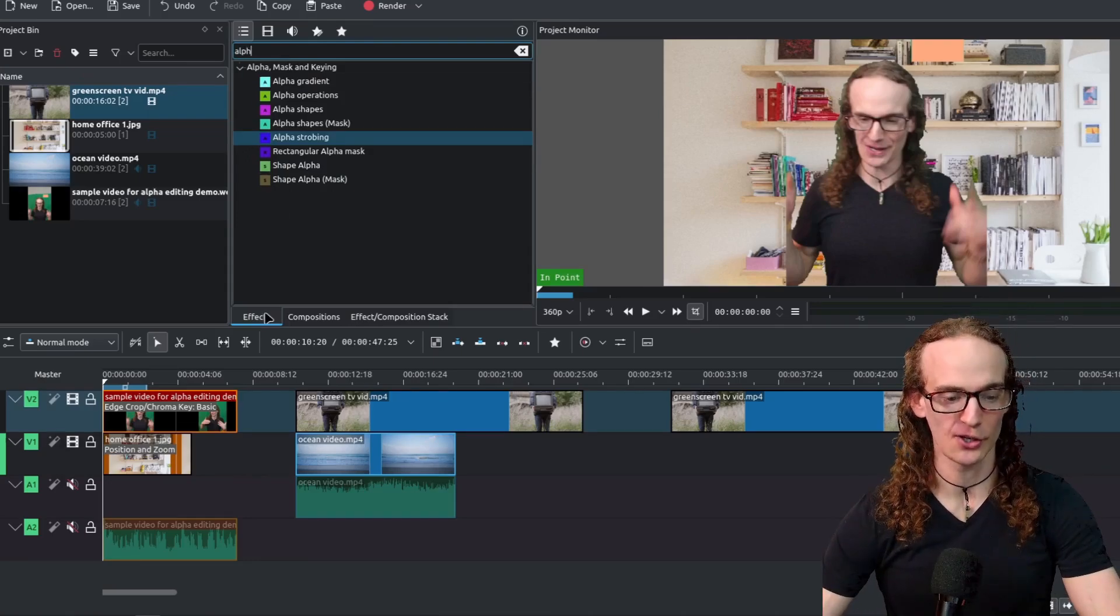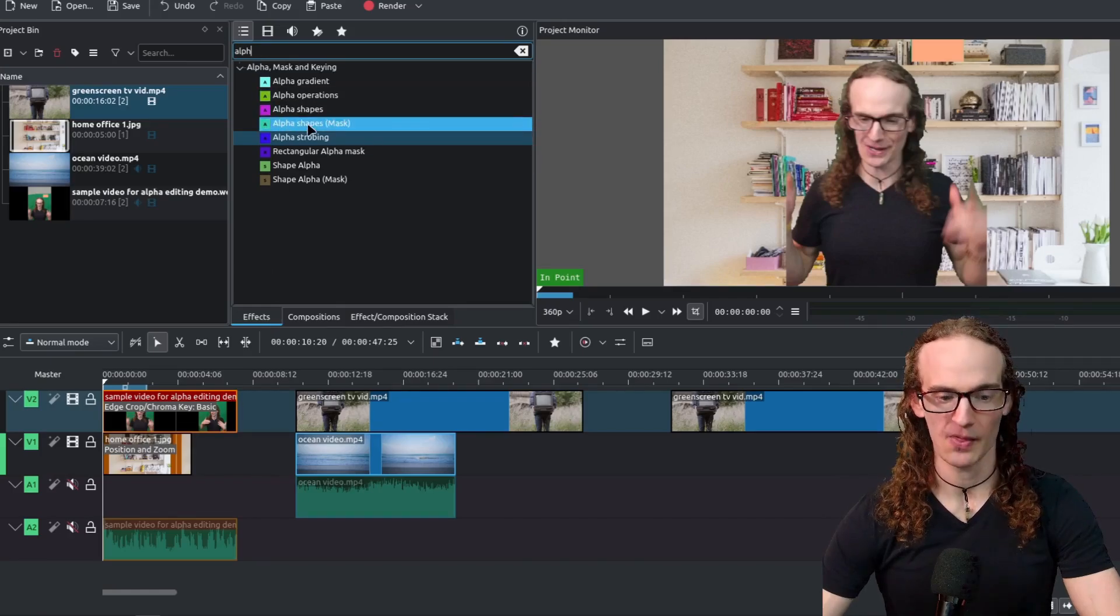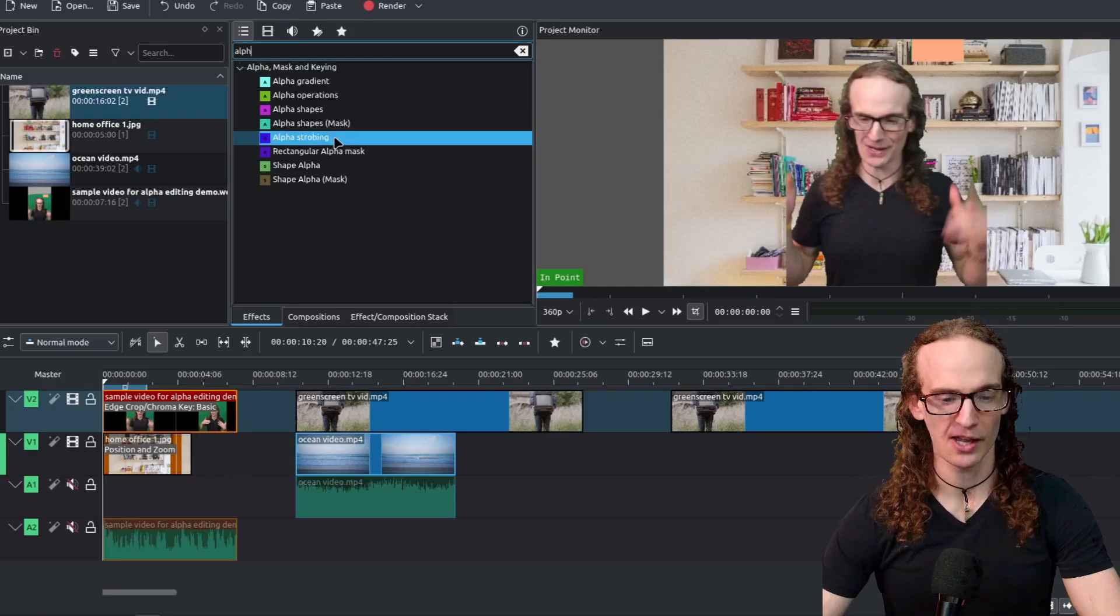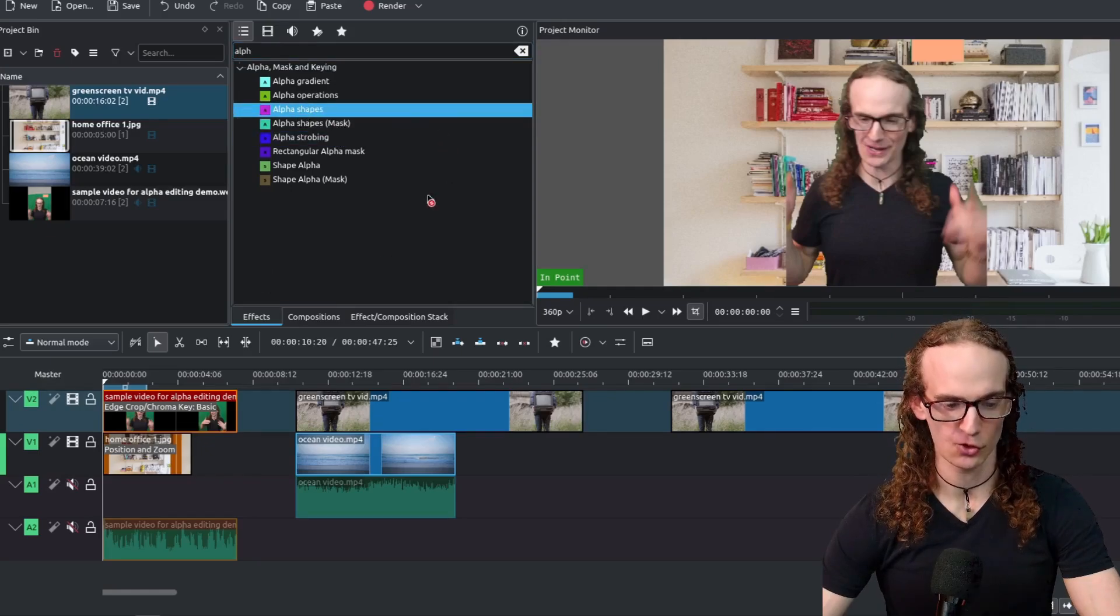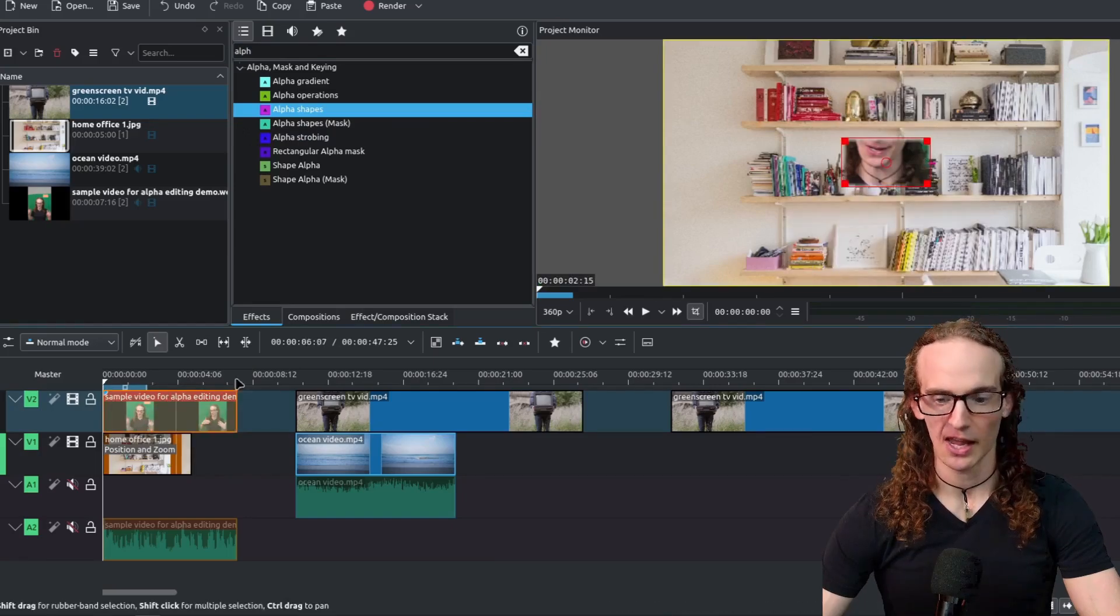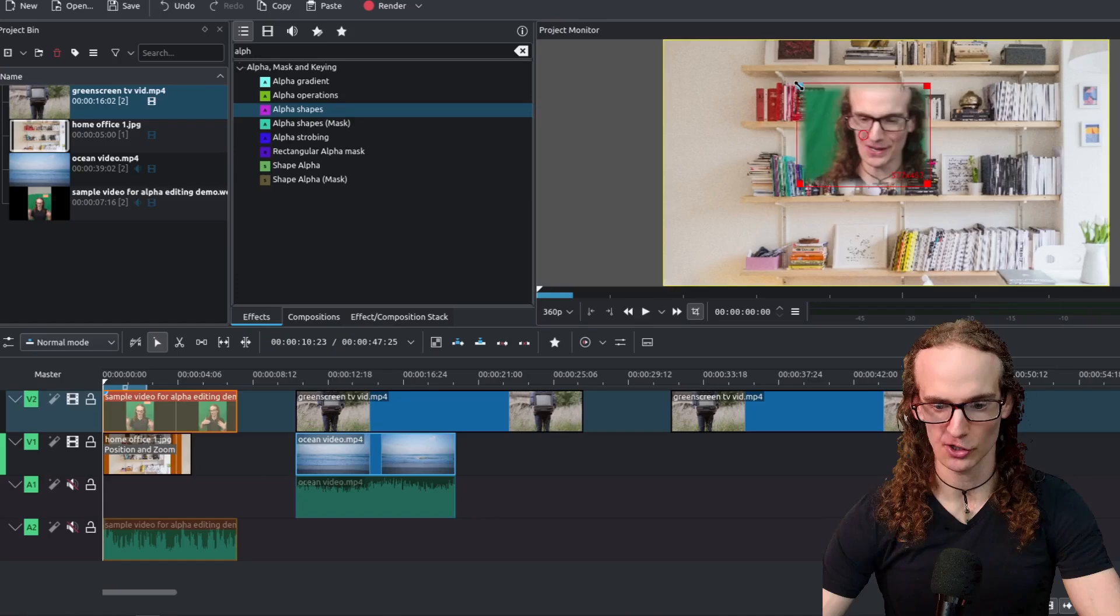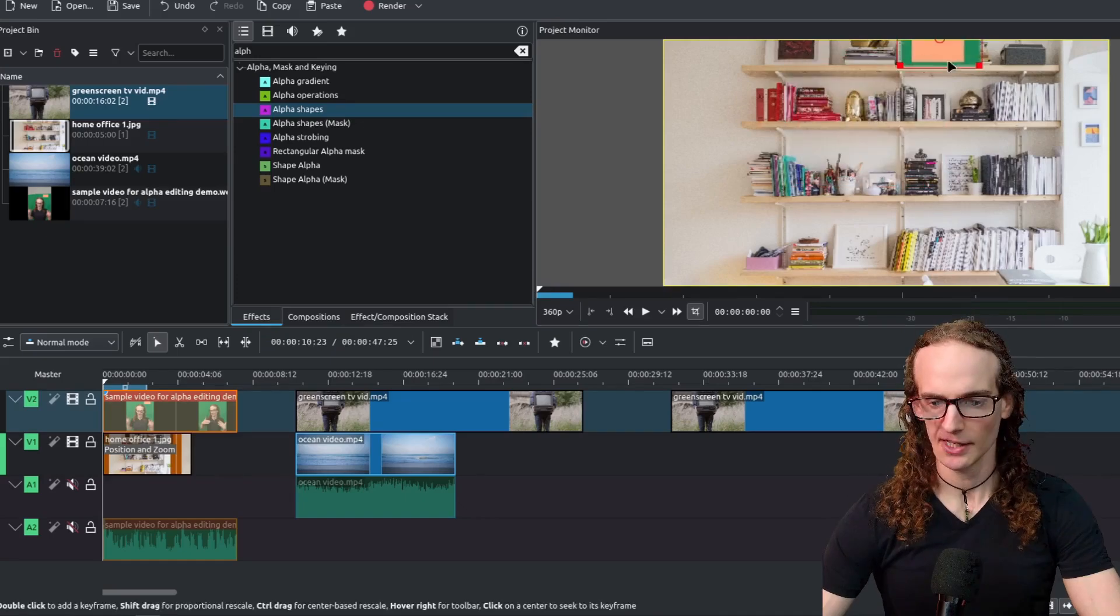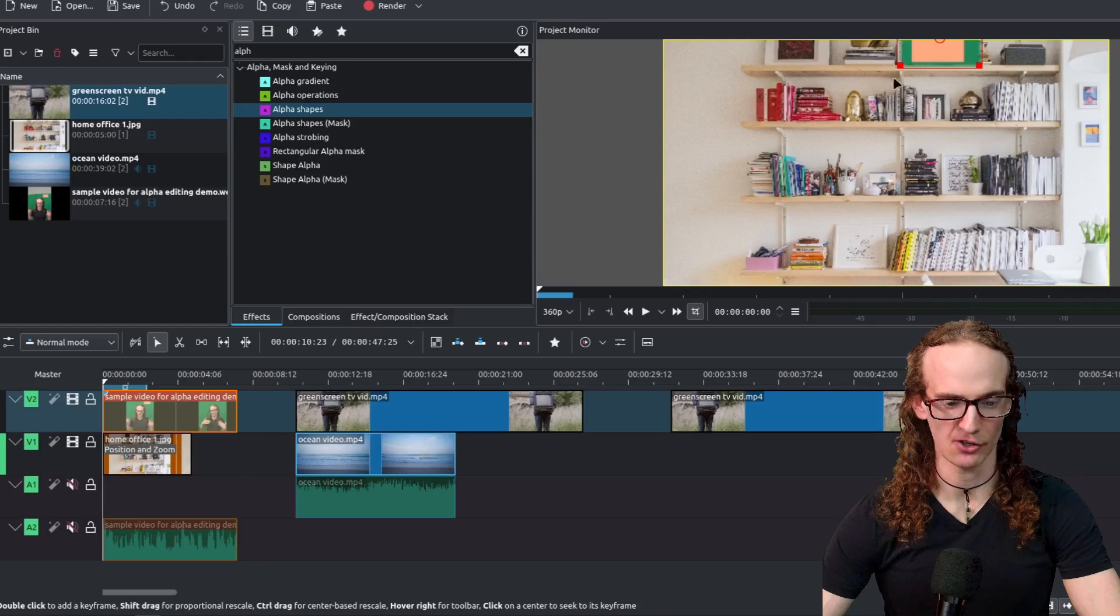So all you're going to do go to the effects tab. You're going to search for alpha and then what you're going to do is you are going to select the one that says alpha shapes. So let's go ahead drag and drop that onto our timeline and what we're going to do is we're going to start adjusting this little box and all that we need to do is just adjust this so that it covers the area we want to get rid of.